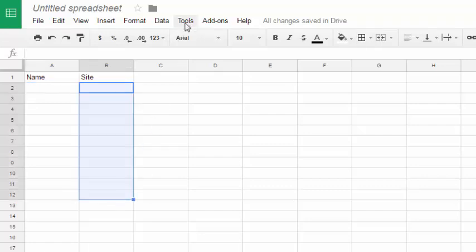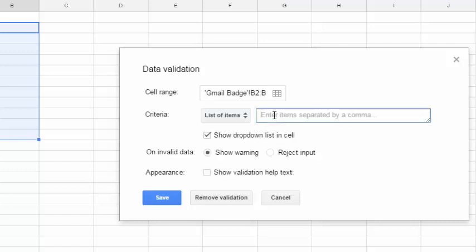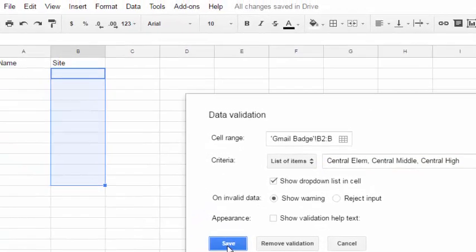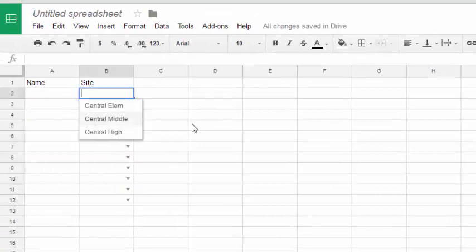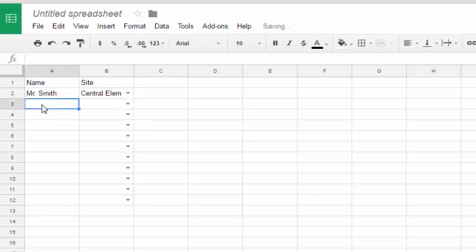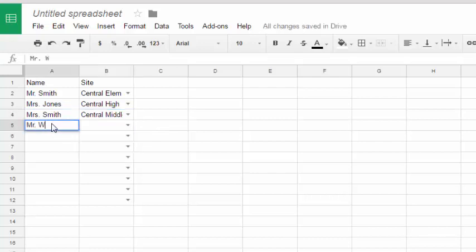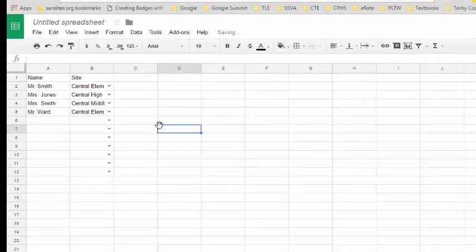To make my life a little easier so I don't have to type the school name every time, I created a drop-down menu for those cells using the Data Validation tool. I used a list of items as my criteria — Central Elementary, Central Middle, and Central High — and had that show as a drop-down list in the cell. So now each cell has a drop-down I can choose from: Mr. Smith earned a badge and works with Central Elementary, Mrs. Jones earned a badge and works with Central High.